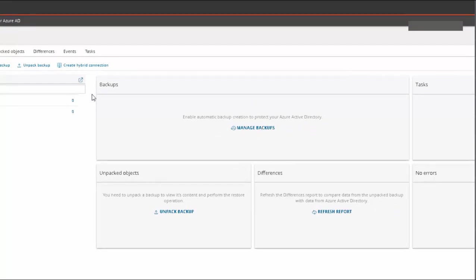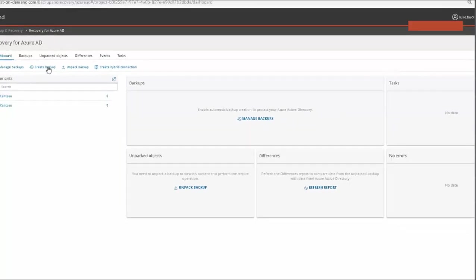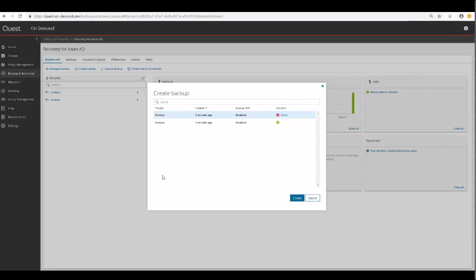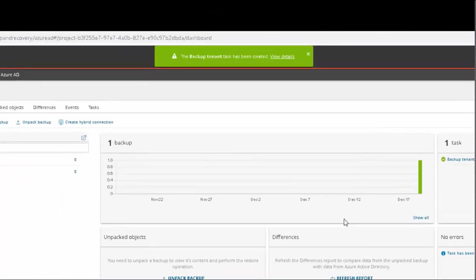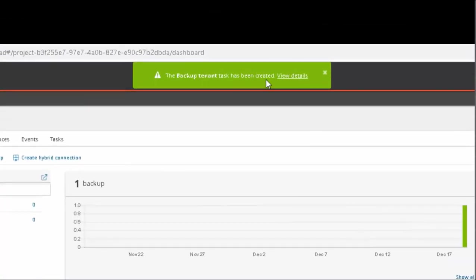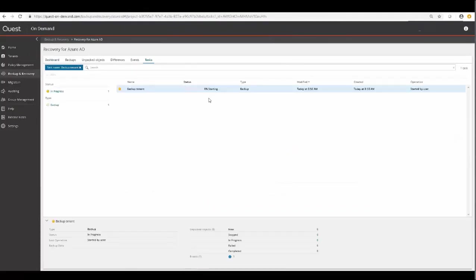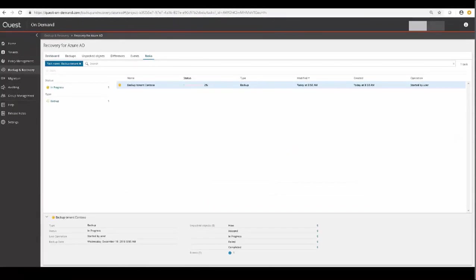So we'll create our first backup. Here we can see the two tenants that we have added to On-Demand, but we only granted consent for one of them. So we'll create a backup task for the tenant. And we'll fast forward to completion.